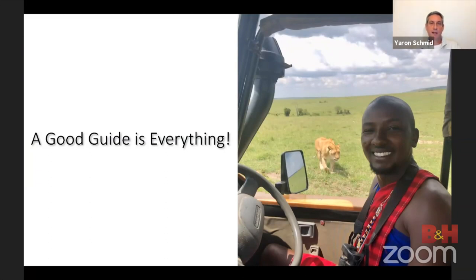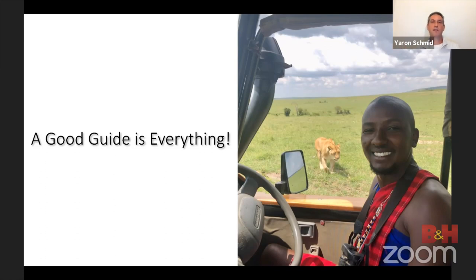The last element in preparation is your guide. If going by yourself, do very thorough research — sometimes I question people for days. If you're relying on a guide, get someone highly recommended who knows the area, knows animal behavior, is great with photographers, and knows how to position the vehicle for photography. You may need special vehicle setups like beanbags or removed doors or windows. Finding a good guide is key to getting great shots.